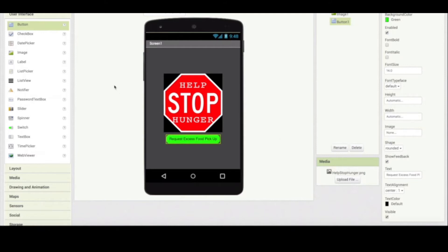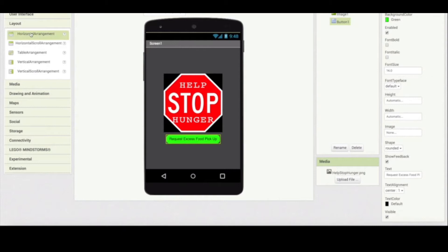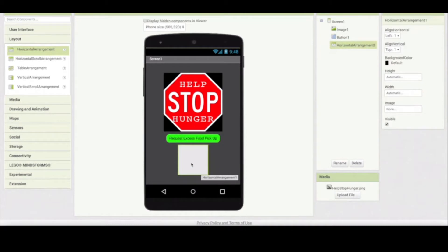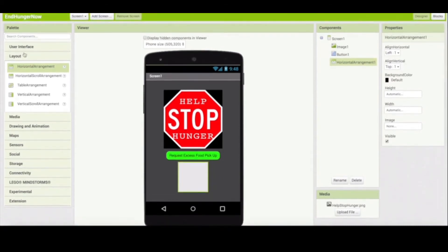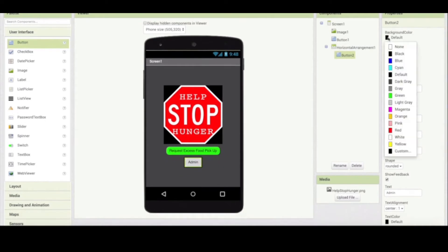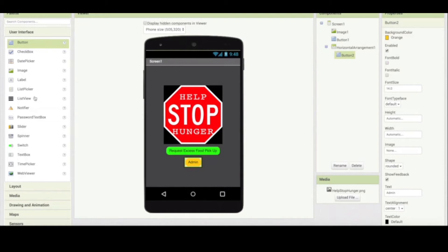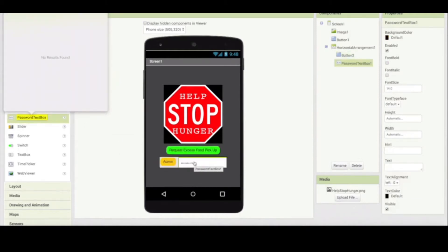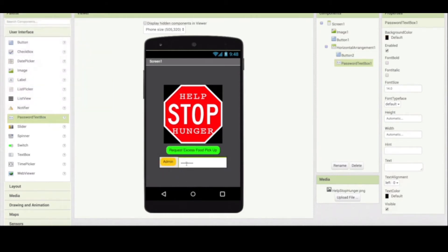Now I would like to have a little horizontal arrangement, horizontal layout, in which I'm going to create the administrative interface. The administrative interface has a button — the submit button for the administrator. I'm gonna call this 'admin' so that it's only for admin use. I'm gonna again make it rounded, and I'm going to color this one orange. And then in the user interface you're going to notice there is something called a password text box, which is where you could drop that component.